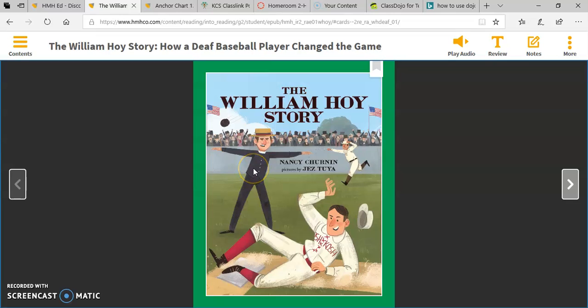I want you to look at the cover. What do you notice? What game are the men playing? Do you think the story takes place in present time or long ago? Why do you think that? What do you think is important about William Hoy? What questions do you have based on the picture on the cover?